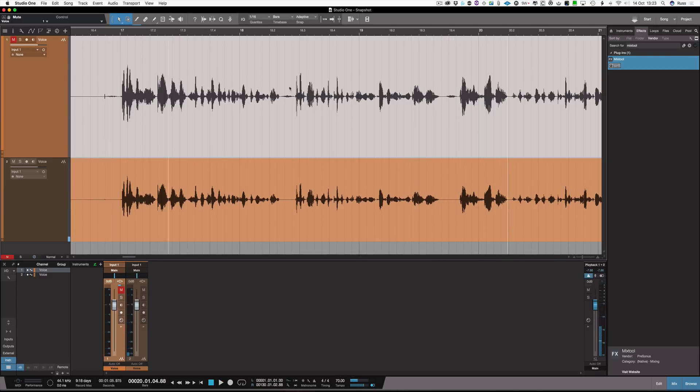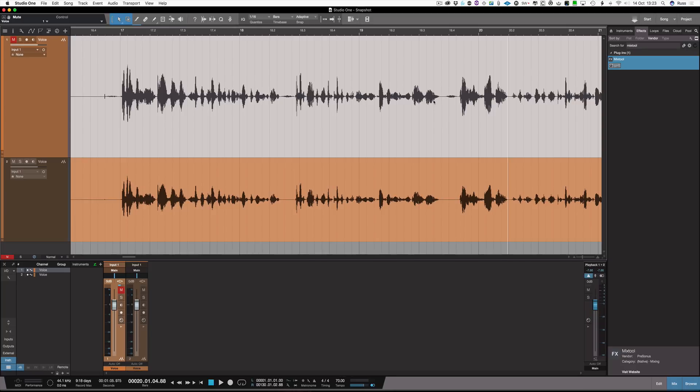And of course you can do as little or as much of that breath reduction as you want. So there we are, it's a very quick tip to do breath reduction in Studio One using gain automation. Thanks for watching, I'll see you again soon.